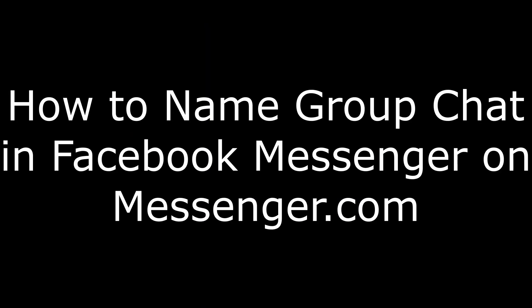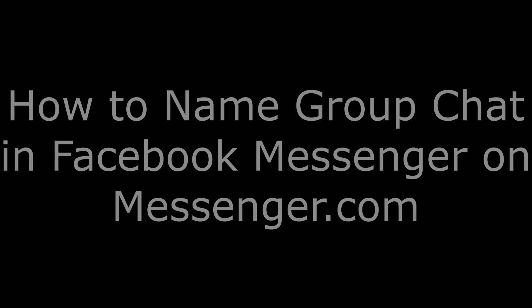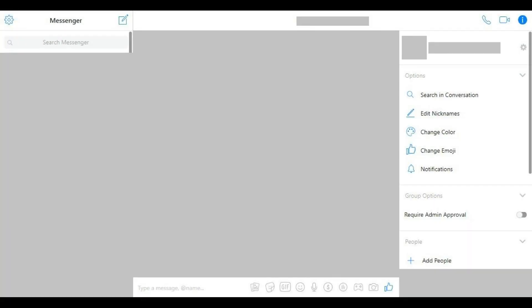Next, let's walk through the steps to name a Facebook Messenger group chat using Messenger.com. Step 1. Open a web browser, navigate to Messenger.com, and log into your Facebook Messenger account if prompted. You'll arrive at your Facebook Messenger home page.